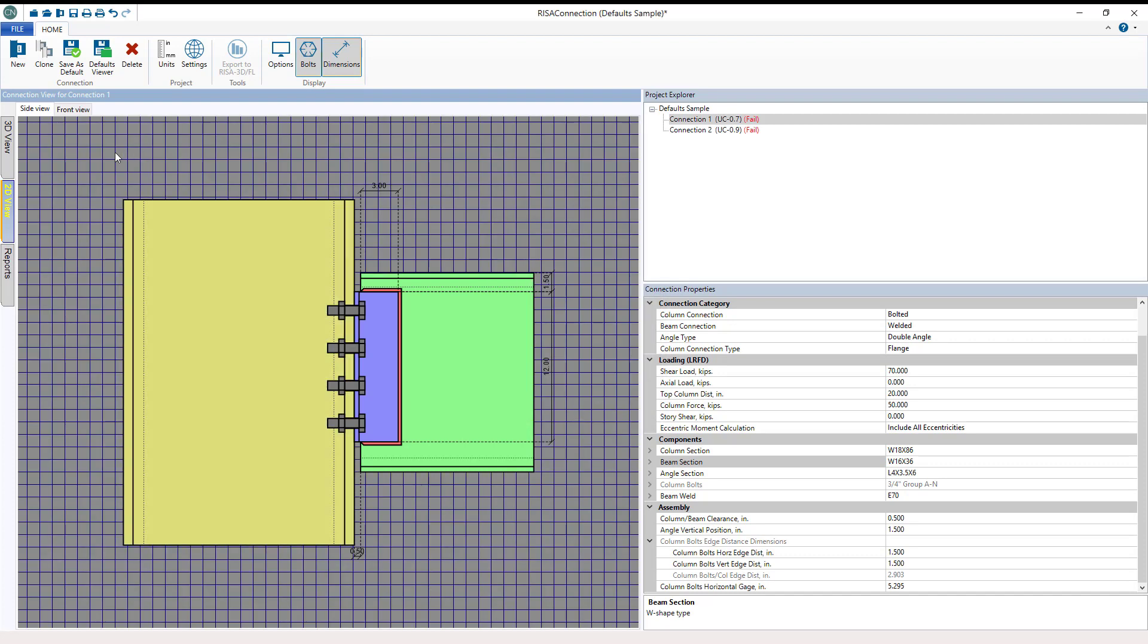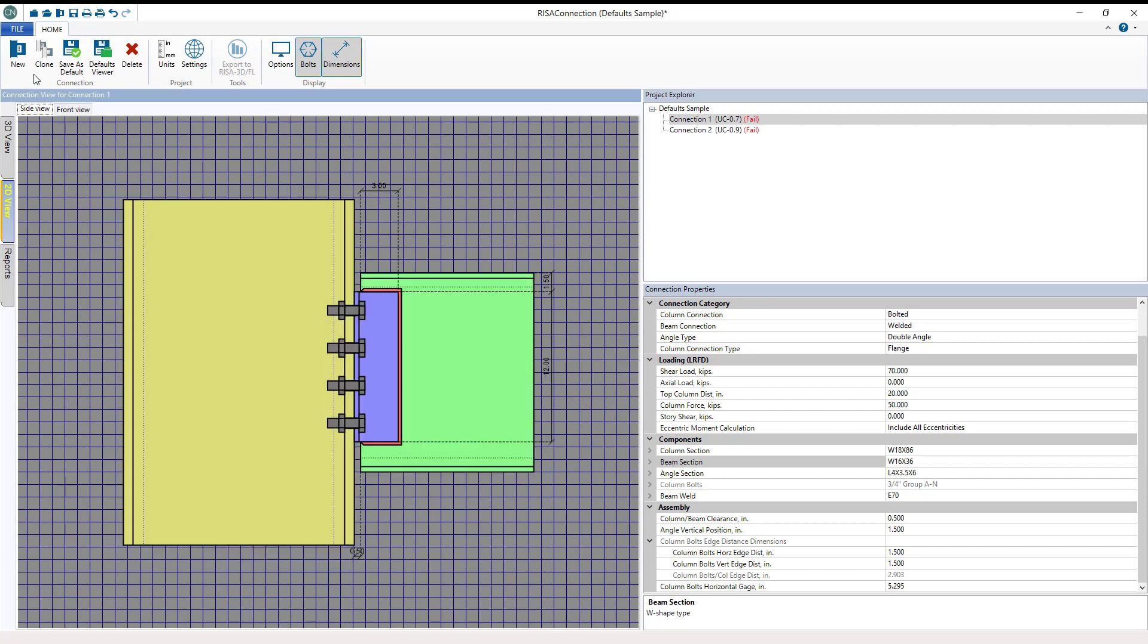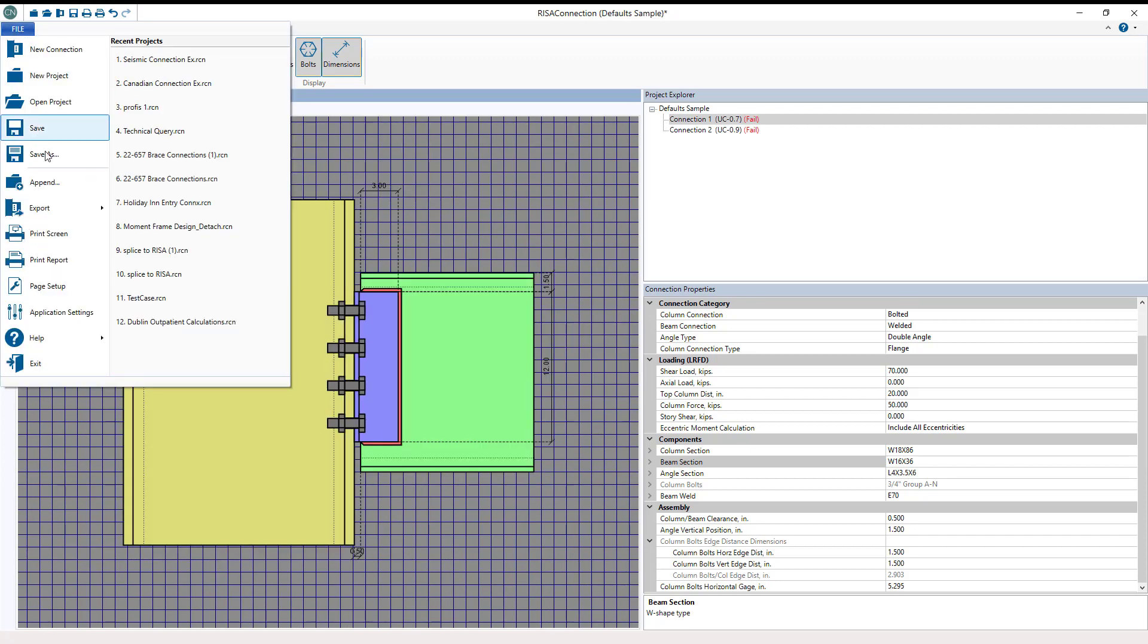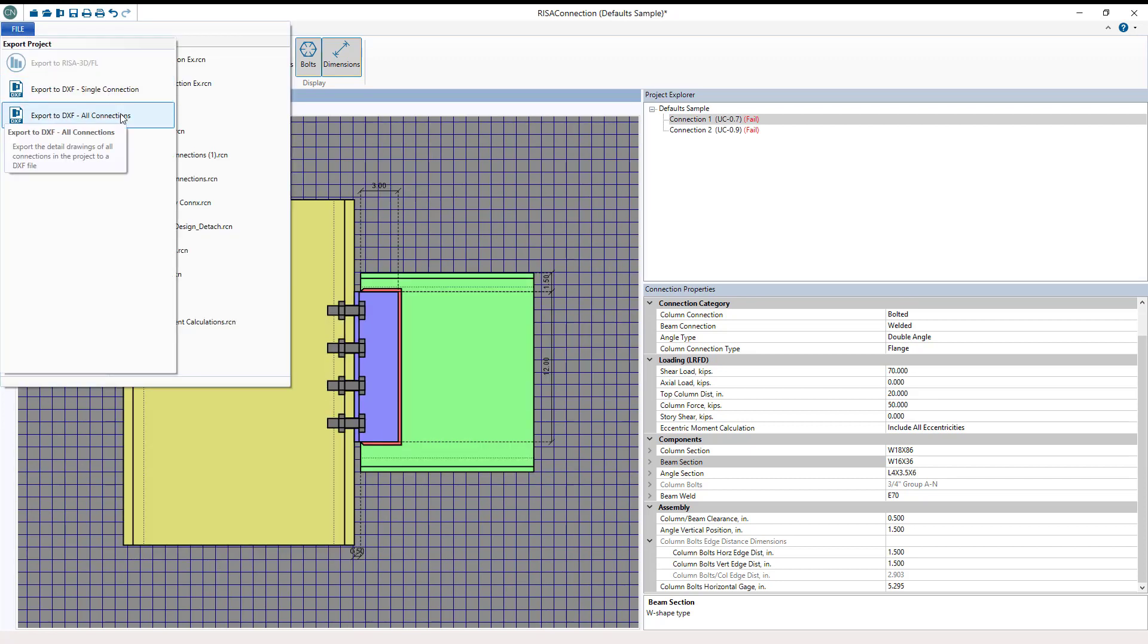The 2D view tabs also navigate to the different views of the connection. You can export these 2D views to a DXF file to jumpstart your project drawings.